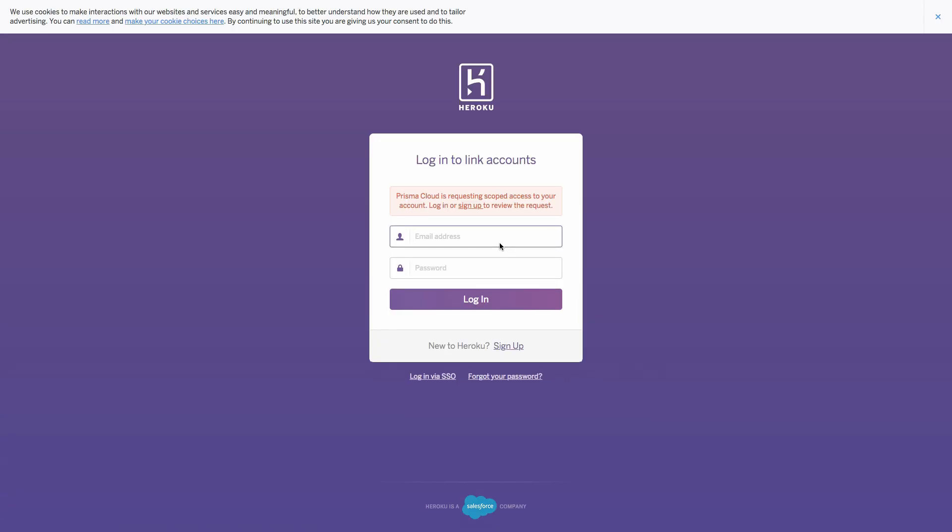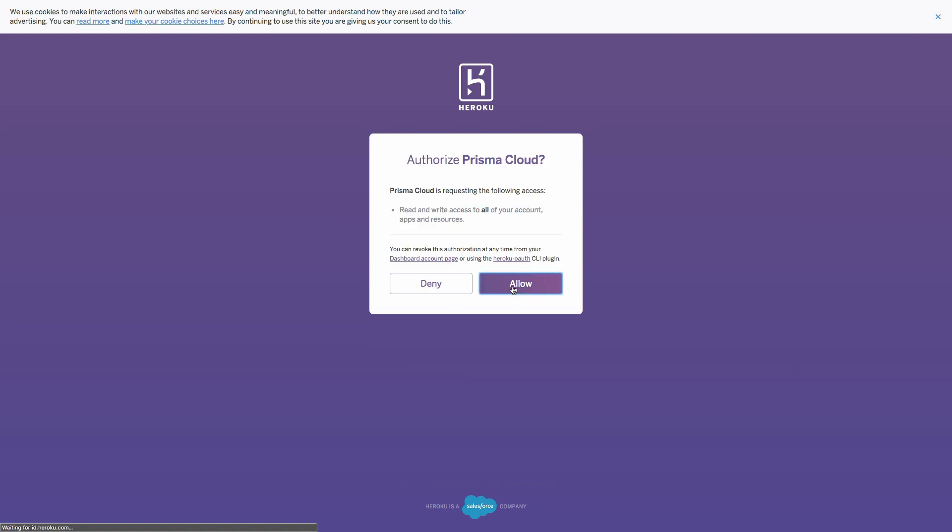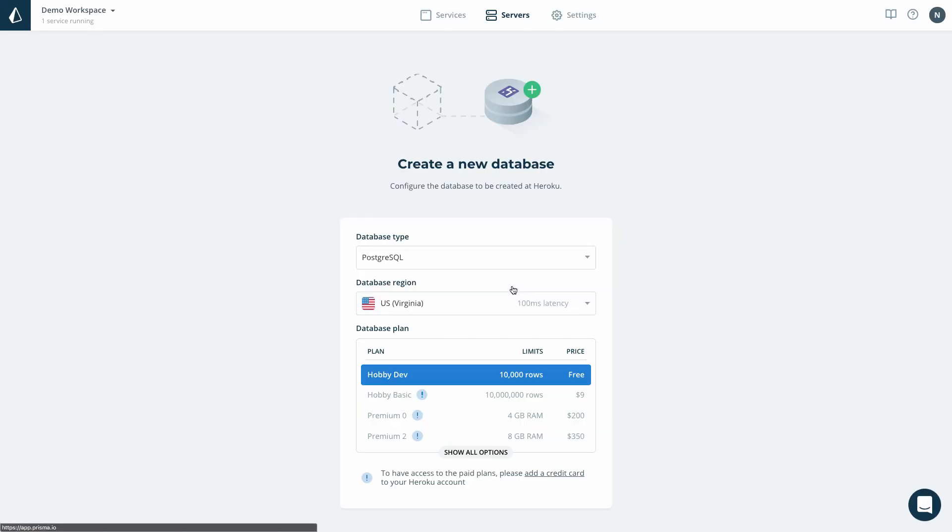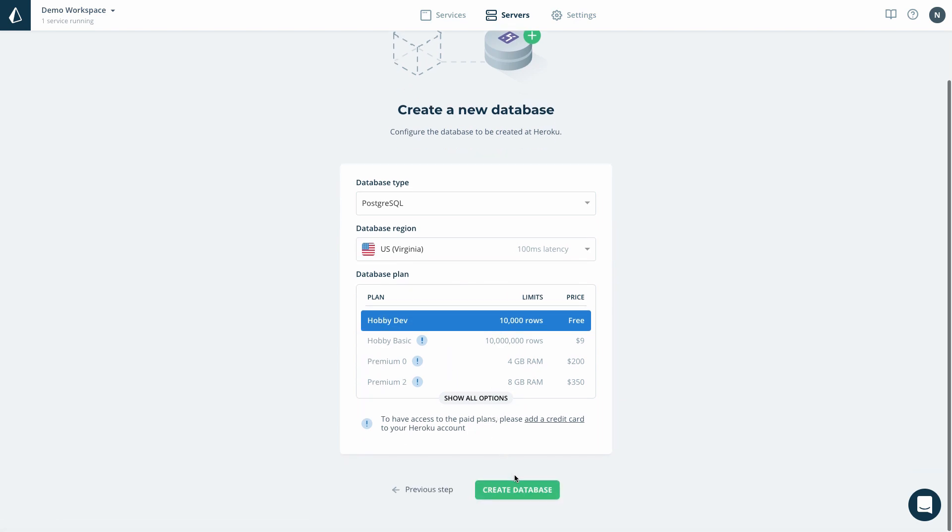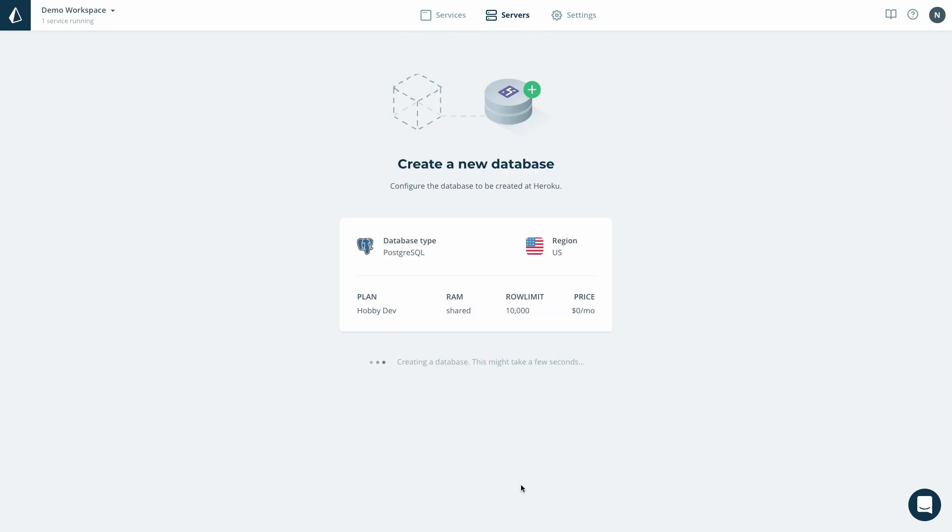I'm now being redirected to the Heroku login page where I need to authenticate so that Prisma Cloud can access my Heroku account securely. Once the Heroku account is connected, I can select the database plan from the Heroku offering and create my database.